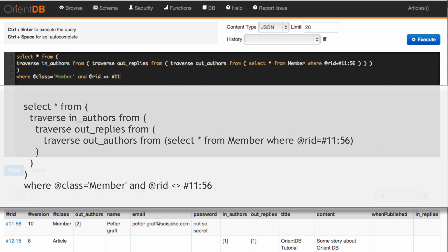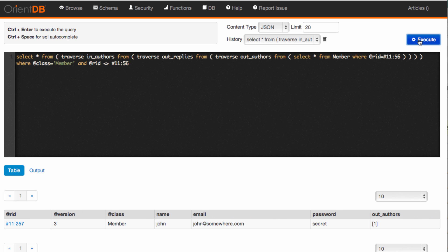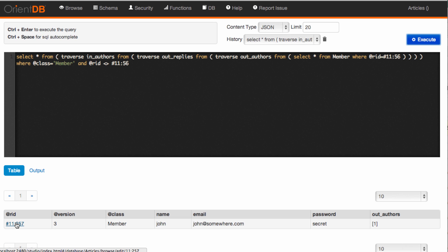I also want to filter where the RID is not my ID — in other words, I don't want to know about me. Now I get all the members that have answered one of my blog posts. Let's see if that works, and I get John, which is exactly what we wanted.